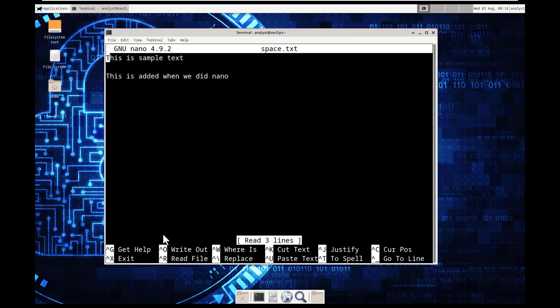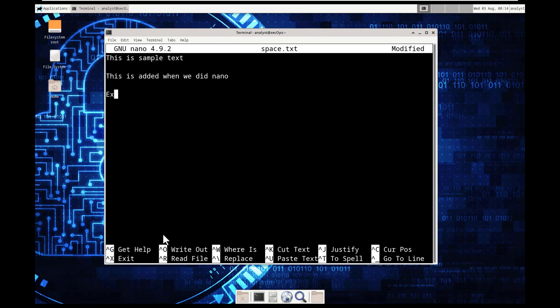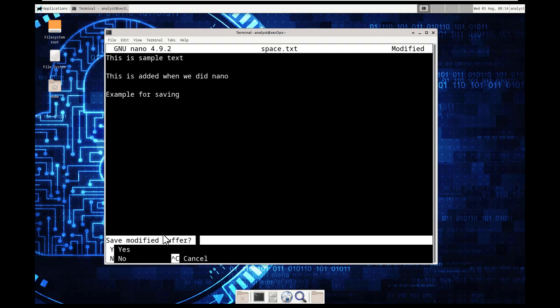I'm going to hit the up arrow. I'm going to add in a third line for saving. Control x. Do I want to do it? Yes. I'm going to hit y.